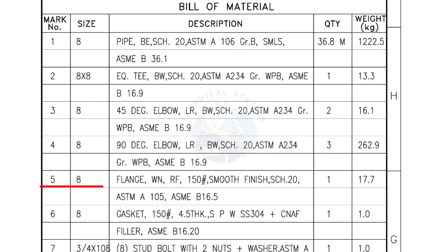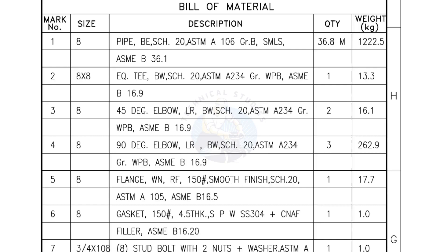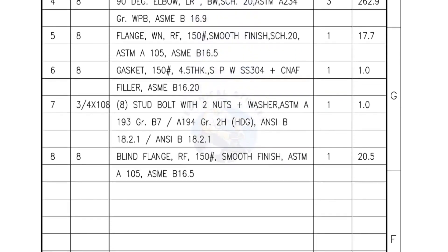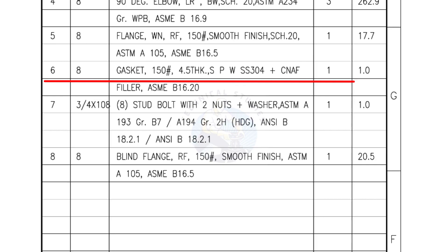Mark number 5, 8-inch flange, weld neck, raised face, 150-pound, smooth finish, schedule 20. Quantity 1 number. Mark number 6, 8-inch gasket, 150-pound, 4.5-millimeters thick, spiral wound gasket, compressed non-asbestos filled. Quantity 1 number.